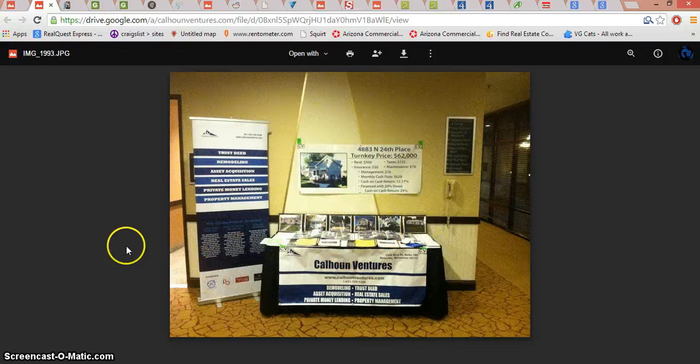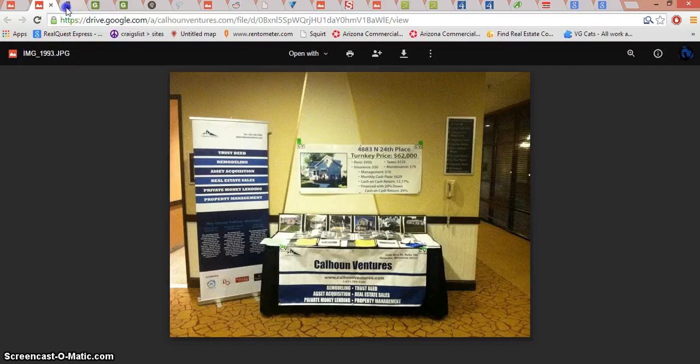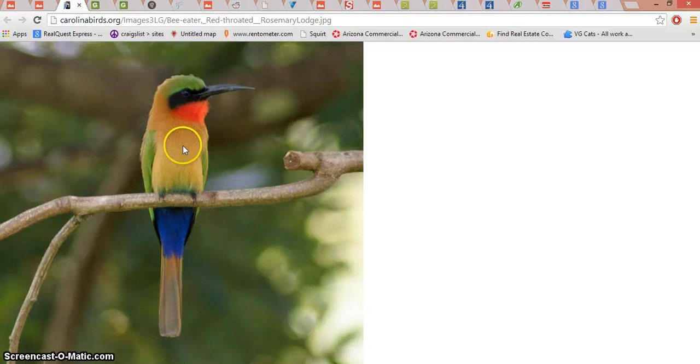Now before you have that, you've got to have a logo. Before you have a logo, you've got to have a color. So how do you pick the right color for your business? I picked this bird because it's a very colorful kind of bird and you can isolate any one color from any picture you find on the internet and use that as your color for your business.